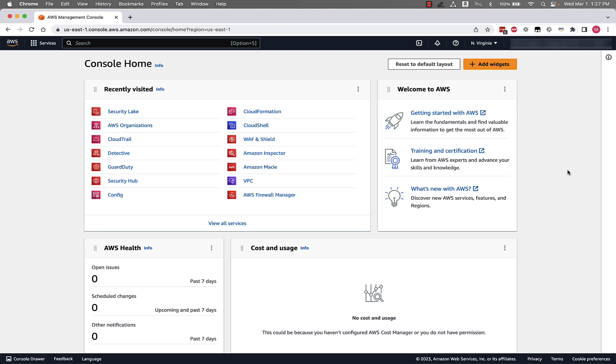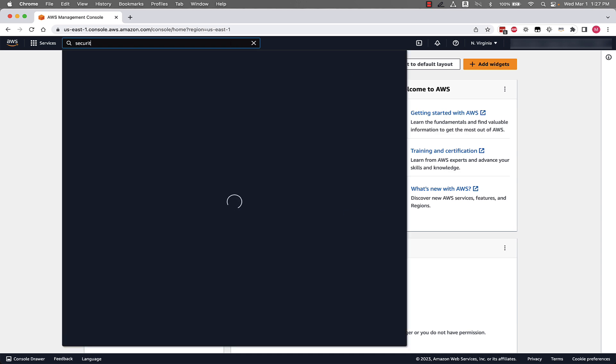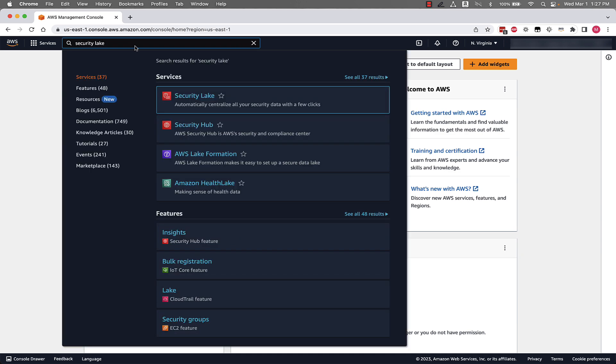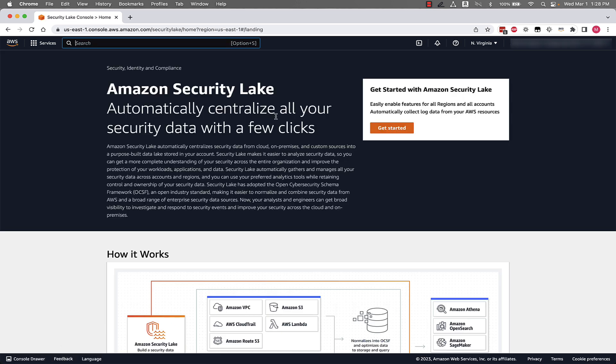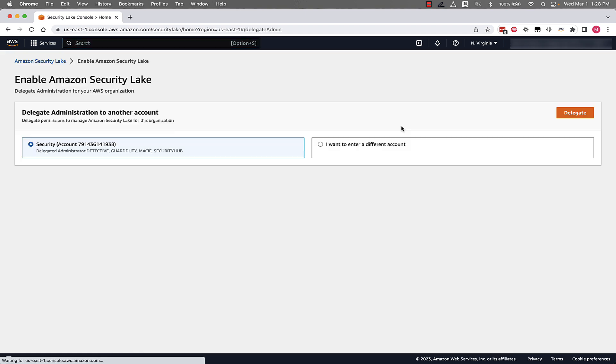First, we're starting in the organizational delegated administrator account, sometimes known as a billing account. The first thing we need to do is go to Security Lake. So we'll type that in at the top, and we'll click on the Security Lake service. You'll see we're welcomed here with a Get Started with Amazon Security Lake page. We'll go ahead and click Get Started.